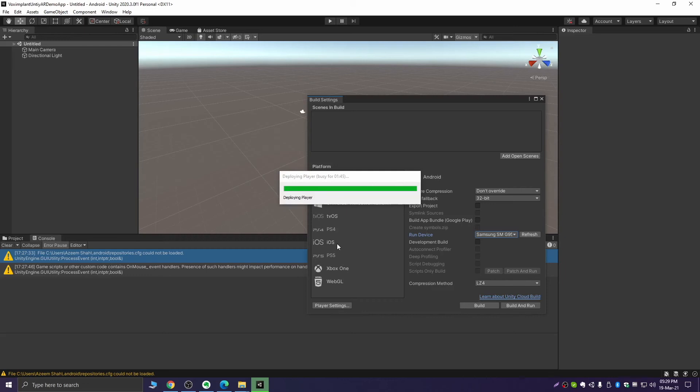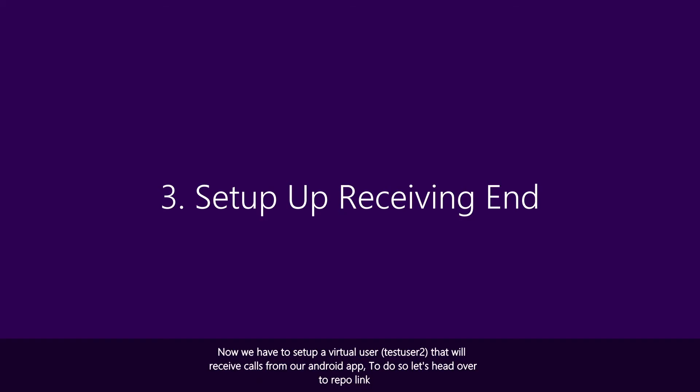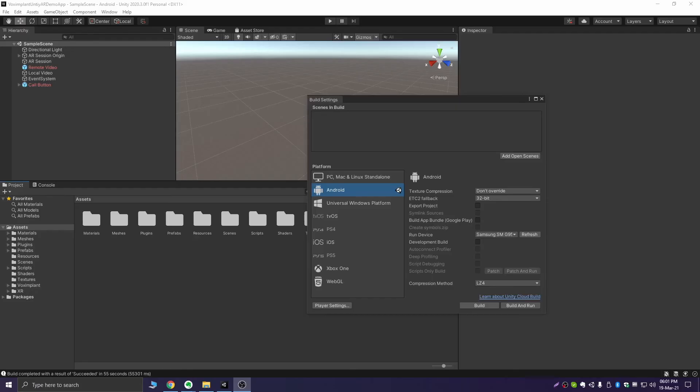To do this, let's open the wrapper link.